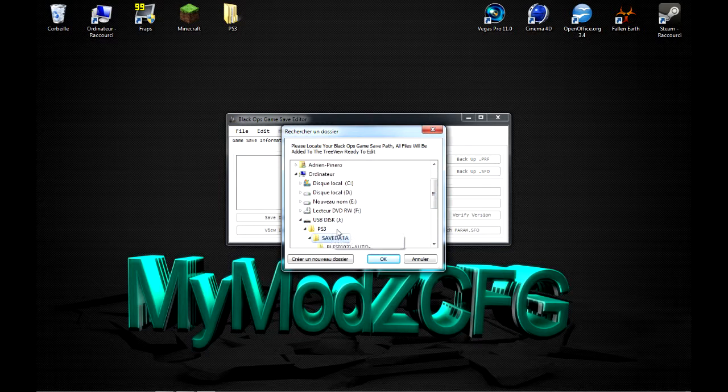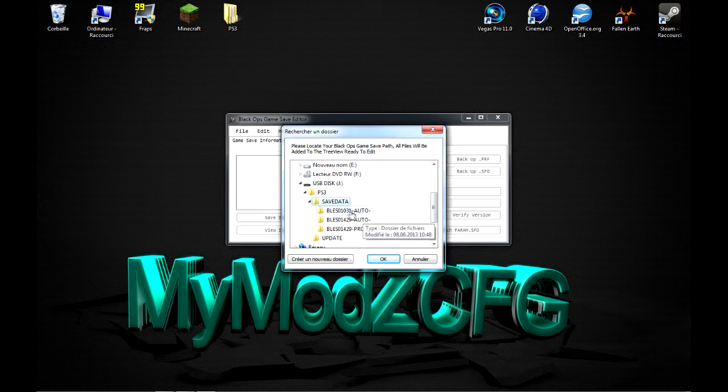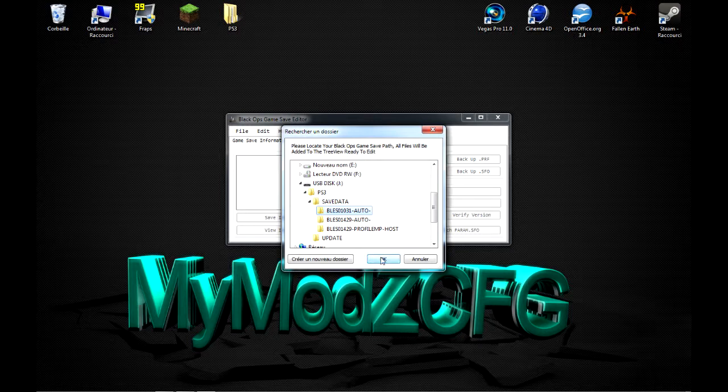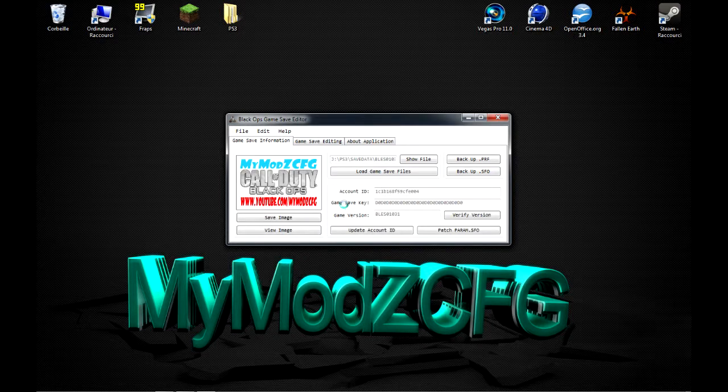PS3. Ensuite, Save Data. Et ensuite, vous cherchez votre sauvegarde de Black Ops. Donc, moi, c'est 1.031. Blaise 1.031. Ou ça sera peut-être autre chose. Ou ça sera différent. Donc, bref, vous l'ouvrez.